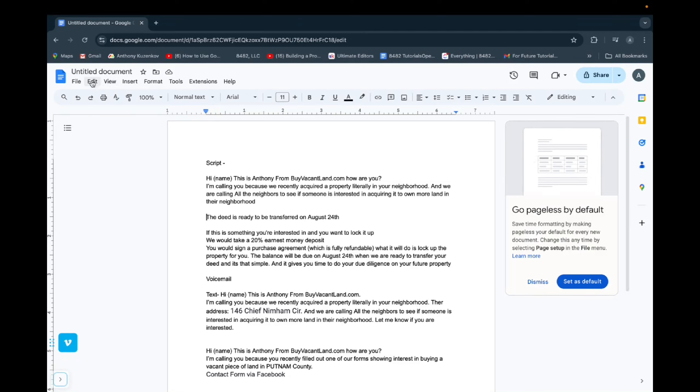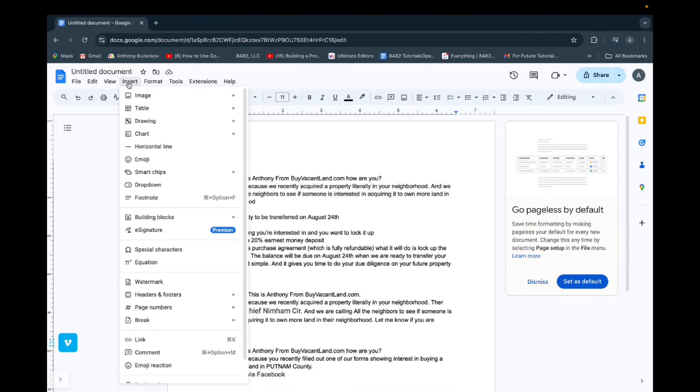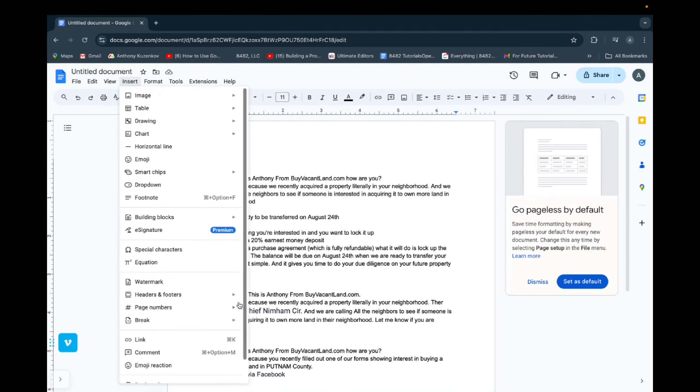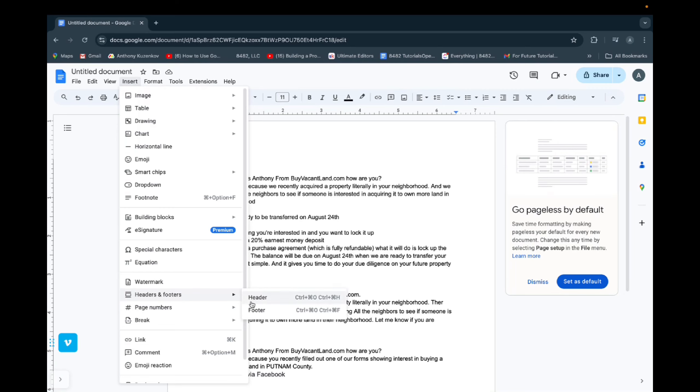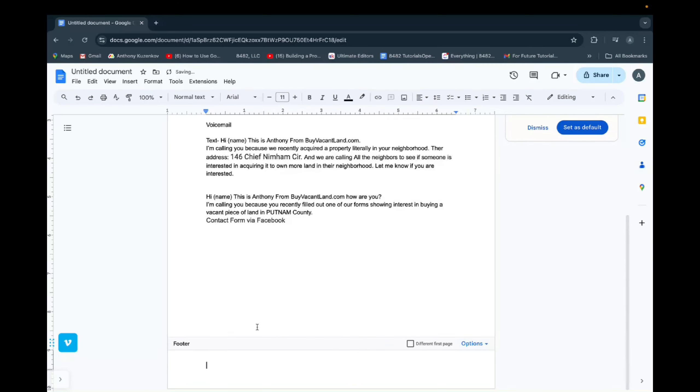So initially, you want to go on Insert, scroll down to find Headers and Footers, and then just click on Footer.